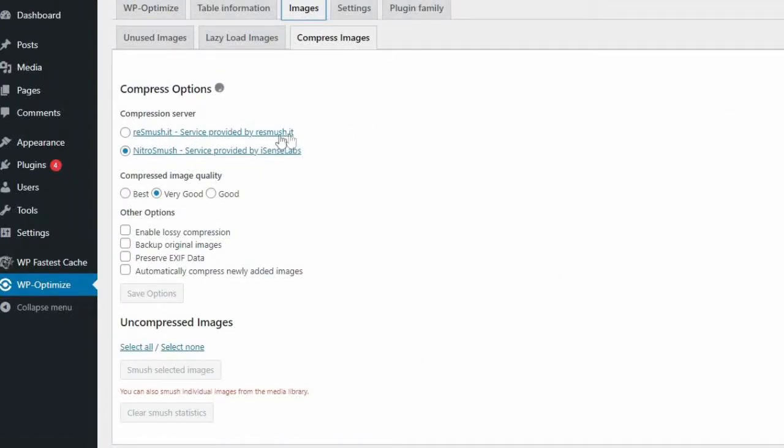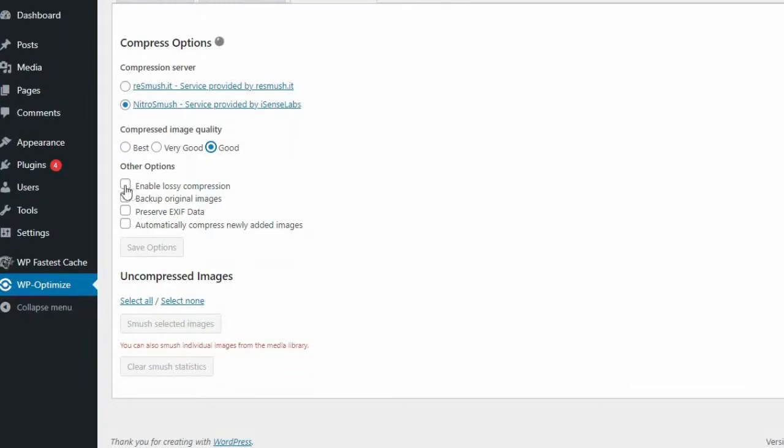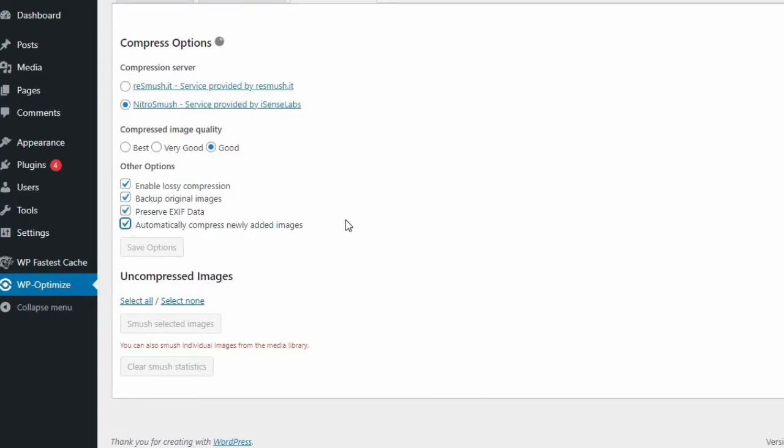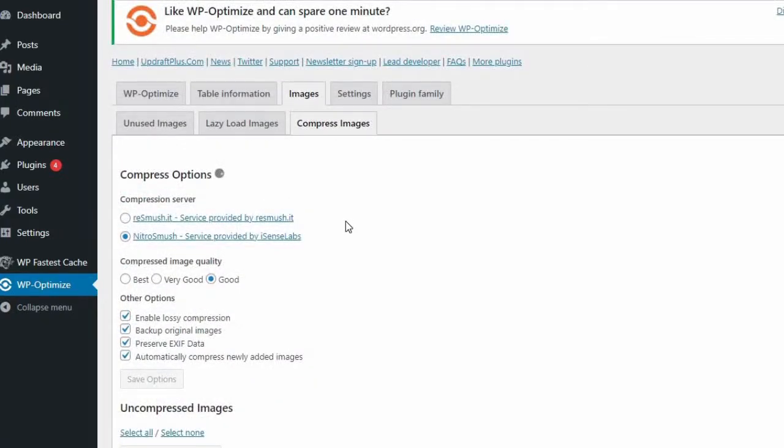However, WP Optimize also offers the hugely important lossy and lossless image compression and optimization feature. Large images can be one of the leading reasons why your site may be loading slowly. By using WP Optimize, you even have the option of prioritizing maximum compression or prioritizing retention of detail.